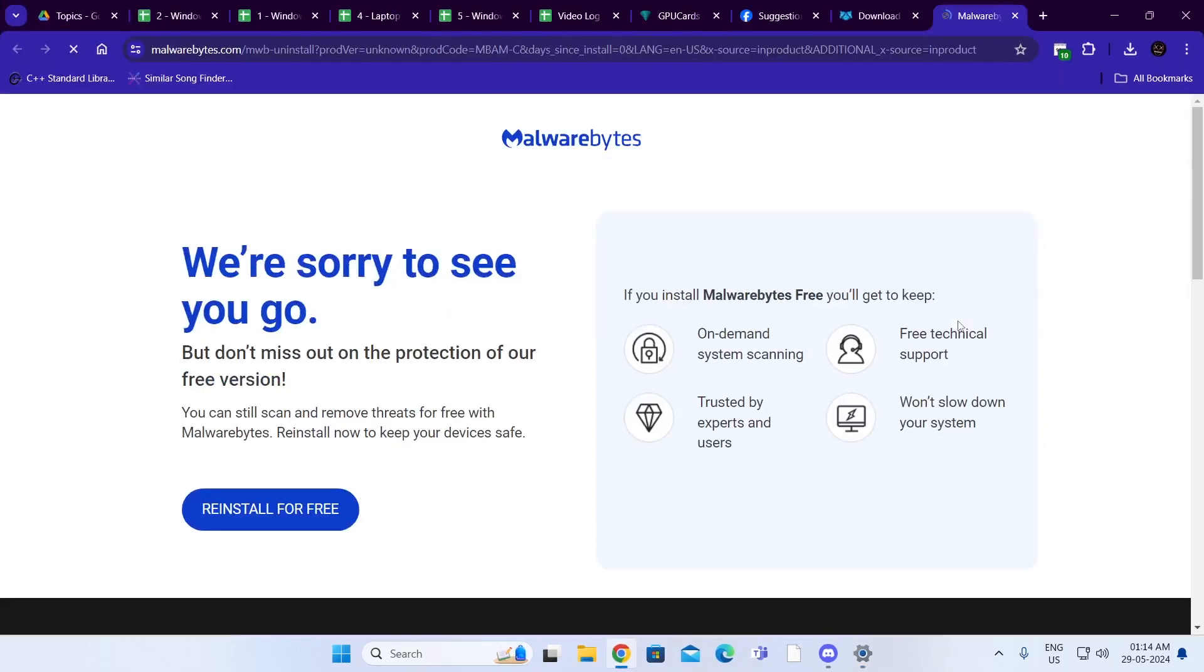And that is how to uninstall Malwarebytes on Windows 11 laptop or desktop computer. I hope this video was helpful. If it was, please give it a thumbs up and don't forget to subscribe.